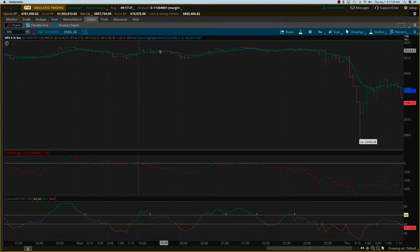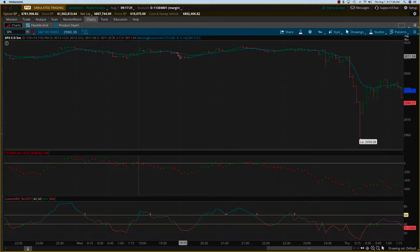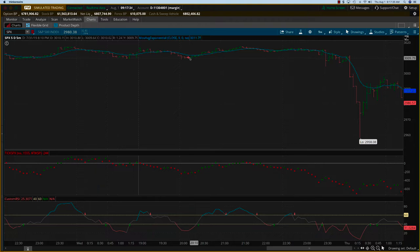But if you look at the ticks, there was a slight opportunity right here from about 3012 to maybe like 3009. So about three points, not a huge trade, just a very small one.